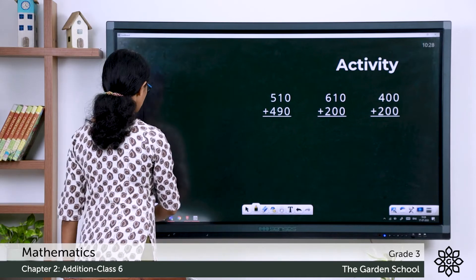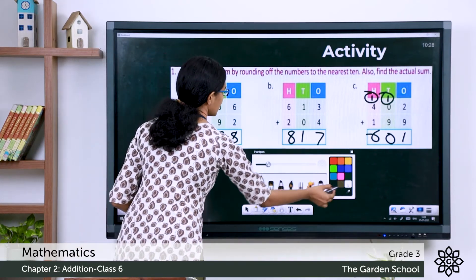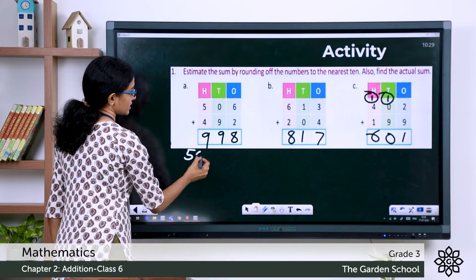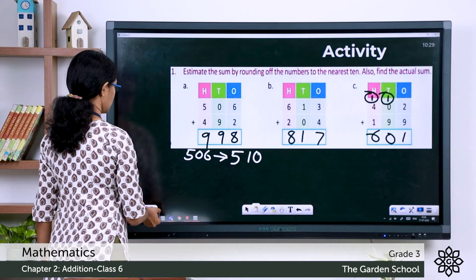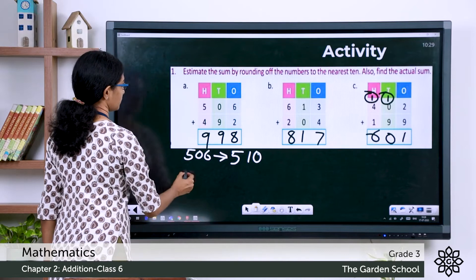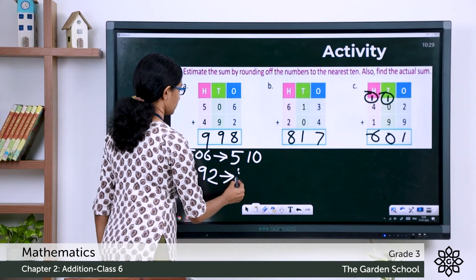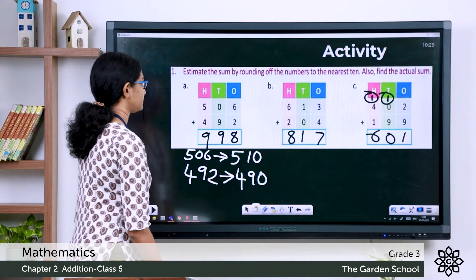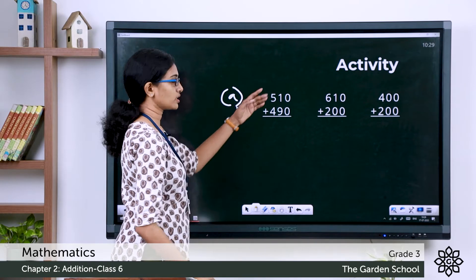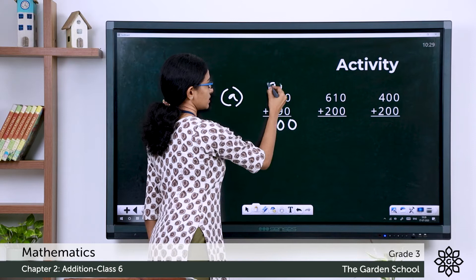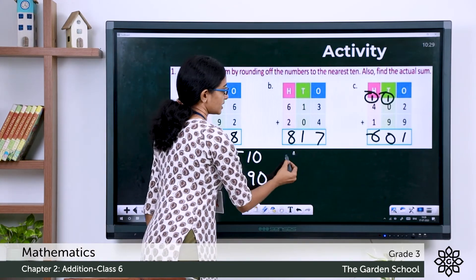Now let's find the estimated sums. We round off each addend then add. For question a: 506 rounded off to the nearest ten is 510, and 492 rounded off to the nearest ten gives 490. So the estimated sum for a is 510 plus 490, which gives you 1000.